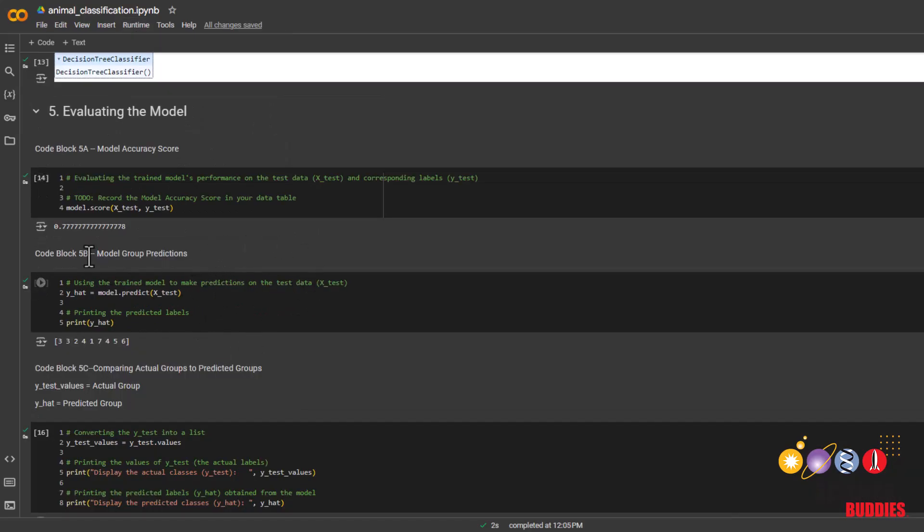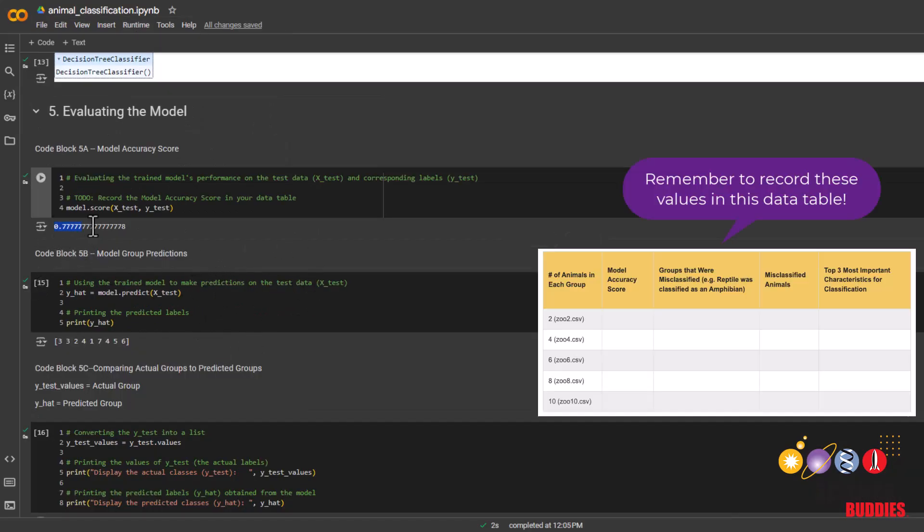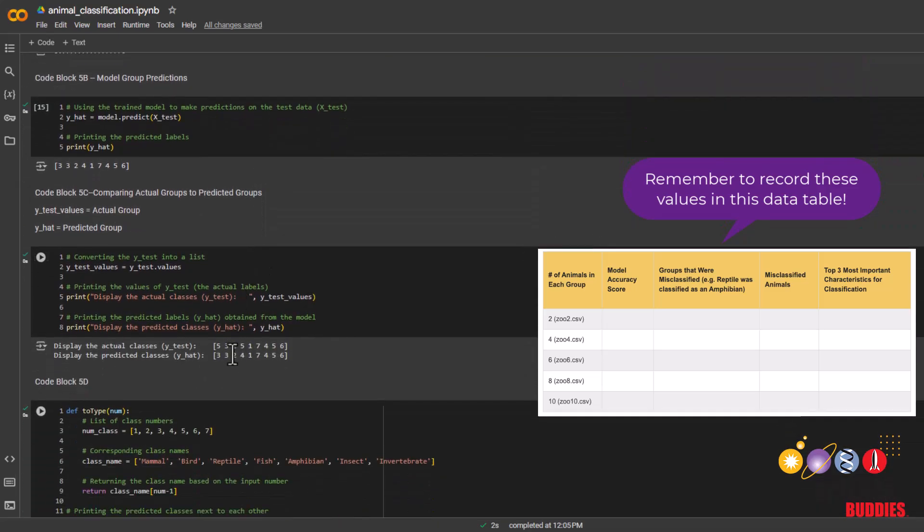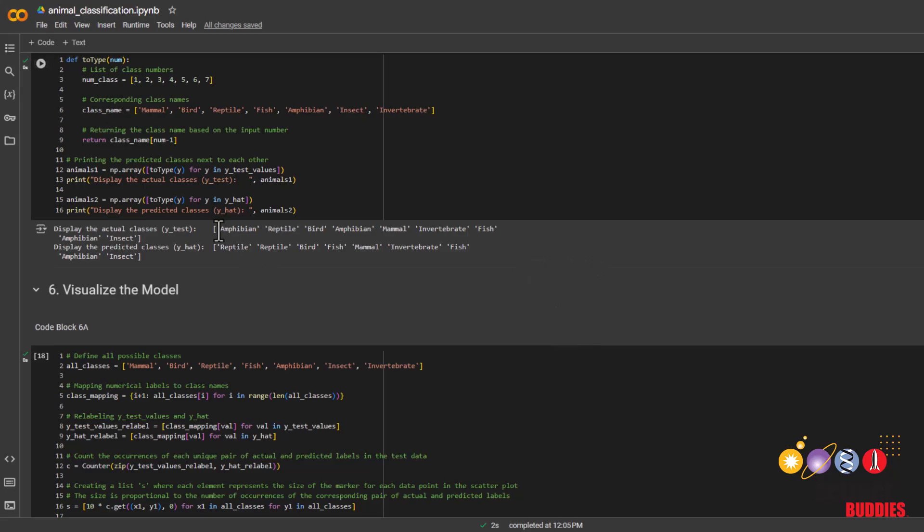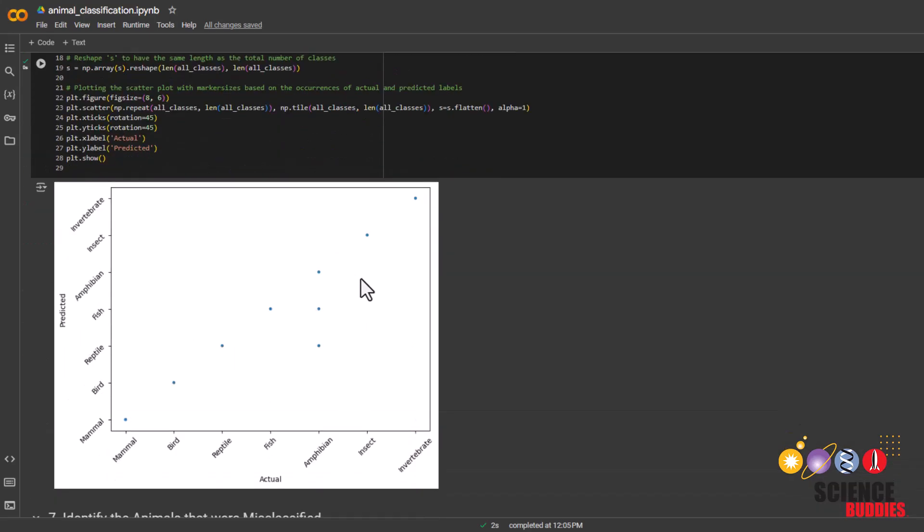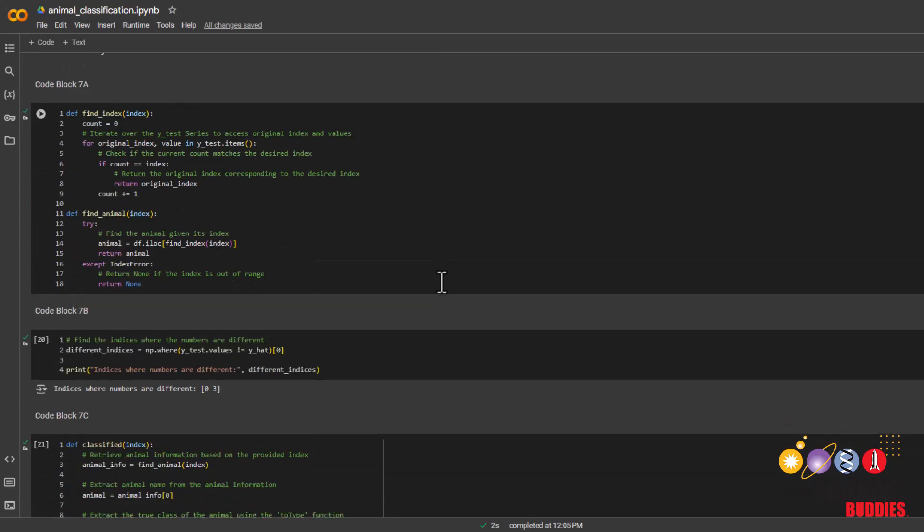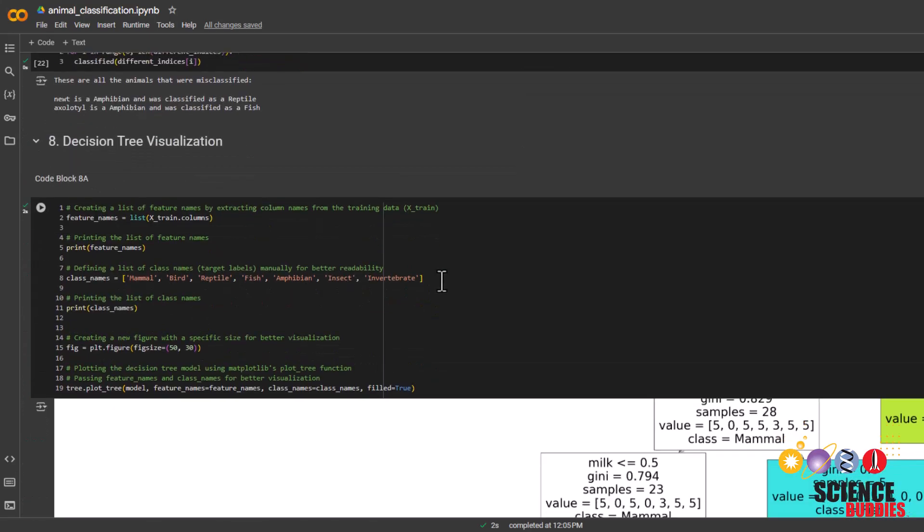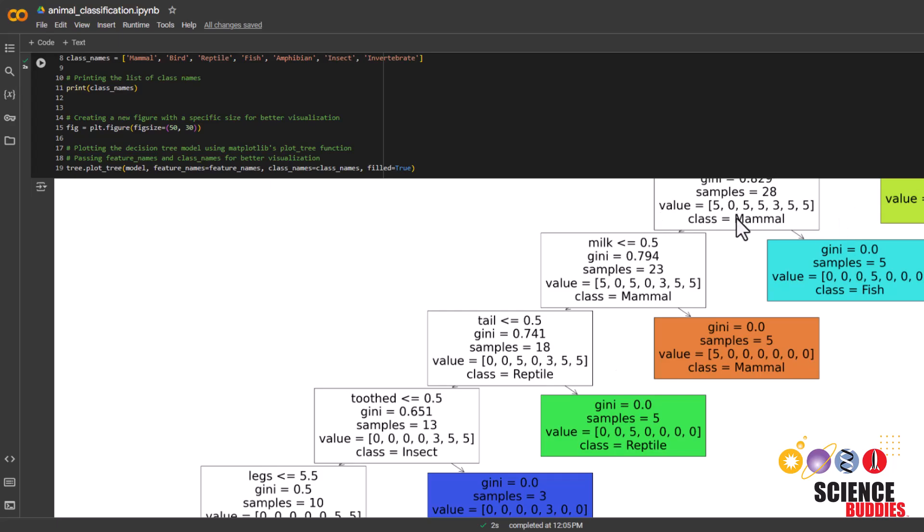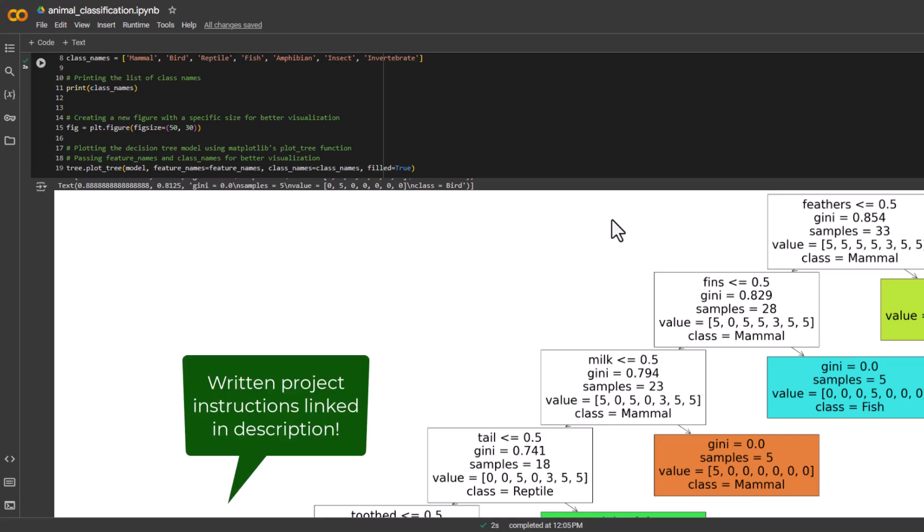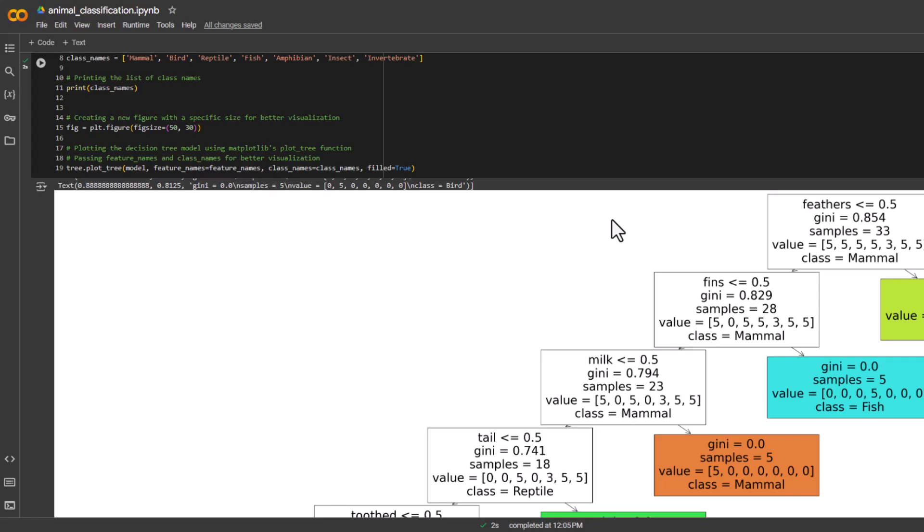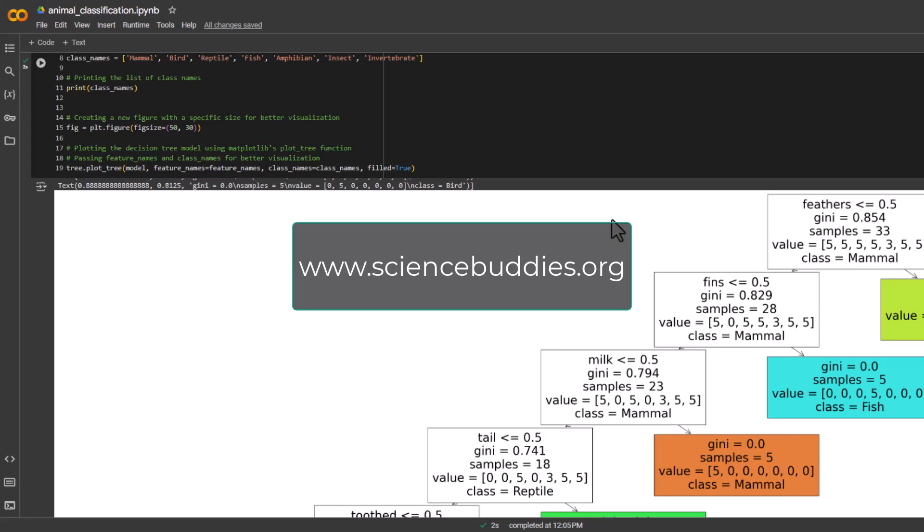For the new data set, we can now see its new accuracy, its new predictions, as well as its new tree. And with that, we come to the end of this coding tutorial. Remember that you can find written instructions for this project in the description below. And for a thousand other projects for all areas of science and engineering, visit our website www.sciencebuddies.org.